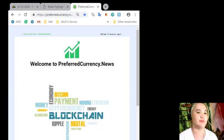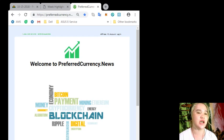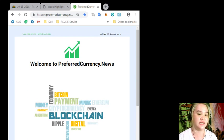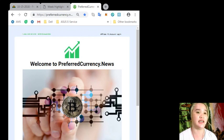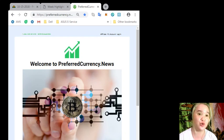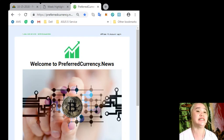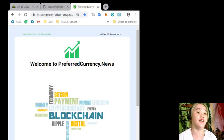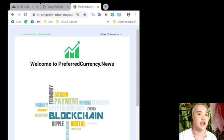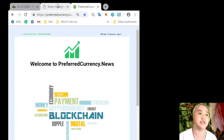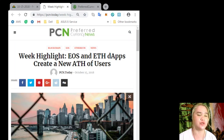Now for today's news, week highlight: EOS and ETH dApps create a new all-time high of users. But before I give you the details of the news, guys...